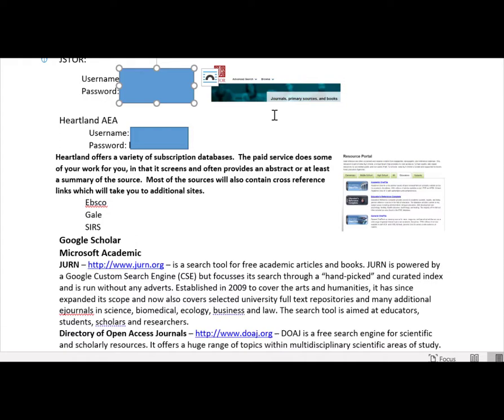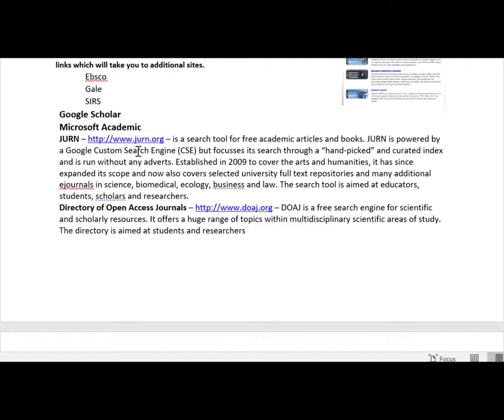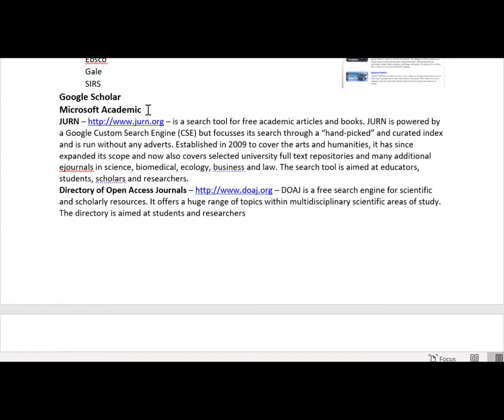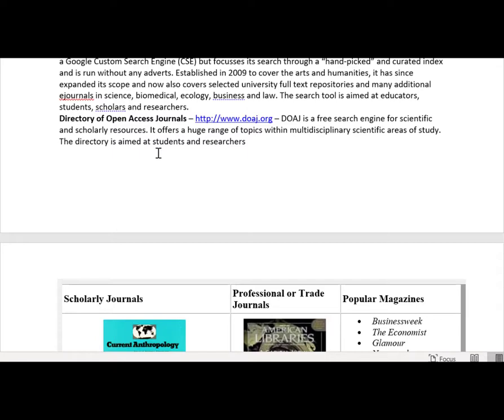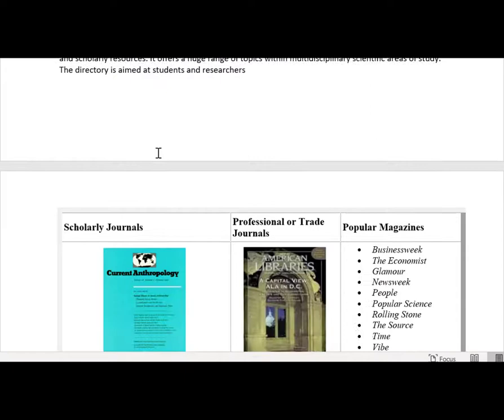If you use Heartland AEA, they have EBSCO, Gale, and CERS as part of that. You can also use Google Scholar or Microsoft Academic—free search engines that limit scope to more academic research. JOURN and the Directory of Open Access Journals are other free sources. Honestly, if you do your work, you'll find specialty sources for your particular areas.